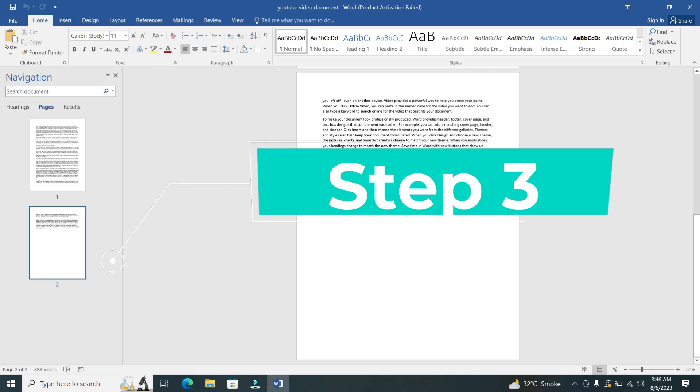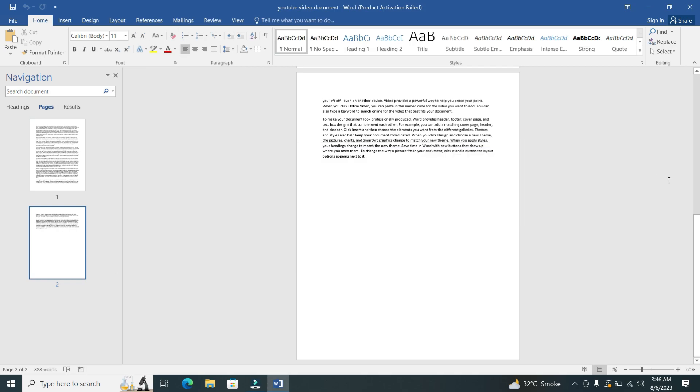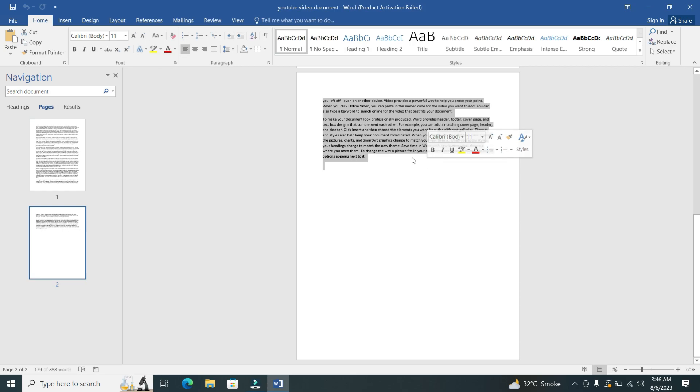Step 3. Once you're on the page you wish to delete, click and drag your cursor to select all the content on that page. Make sure to include any text, images, or other elements you want to remove.